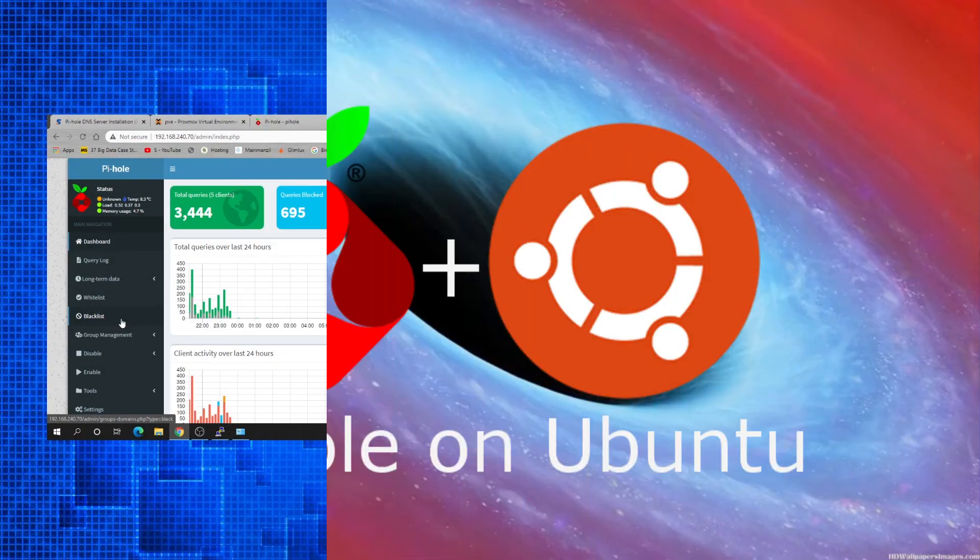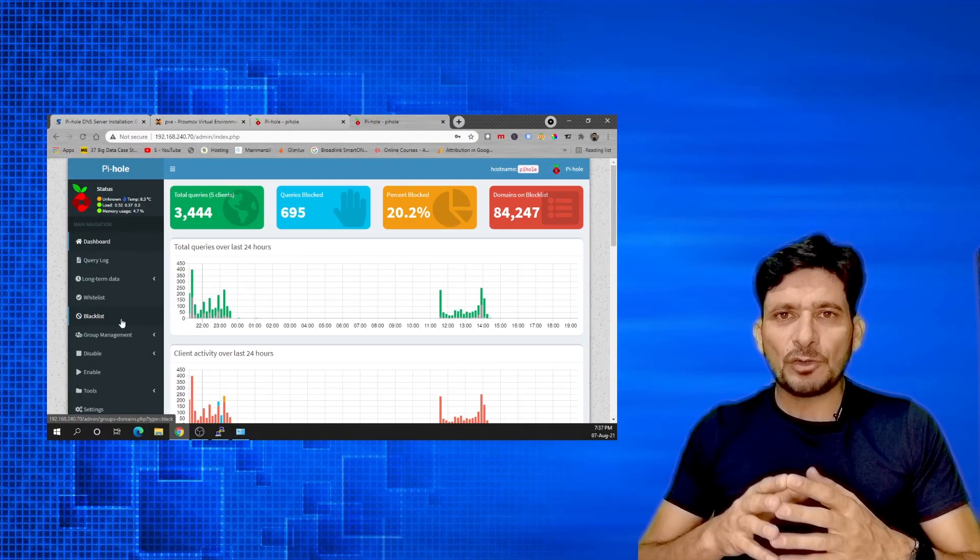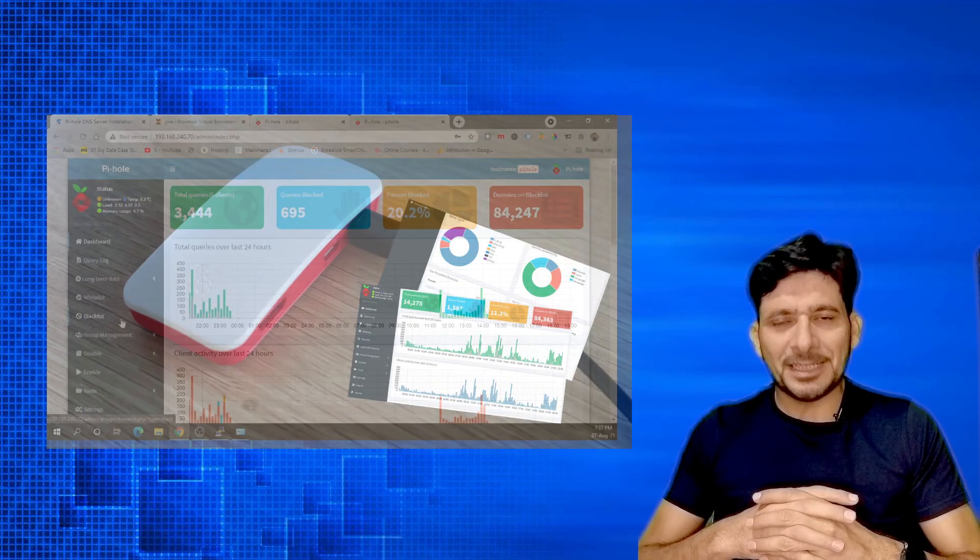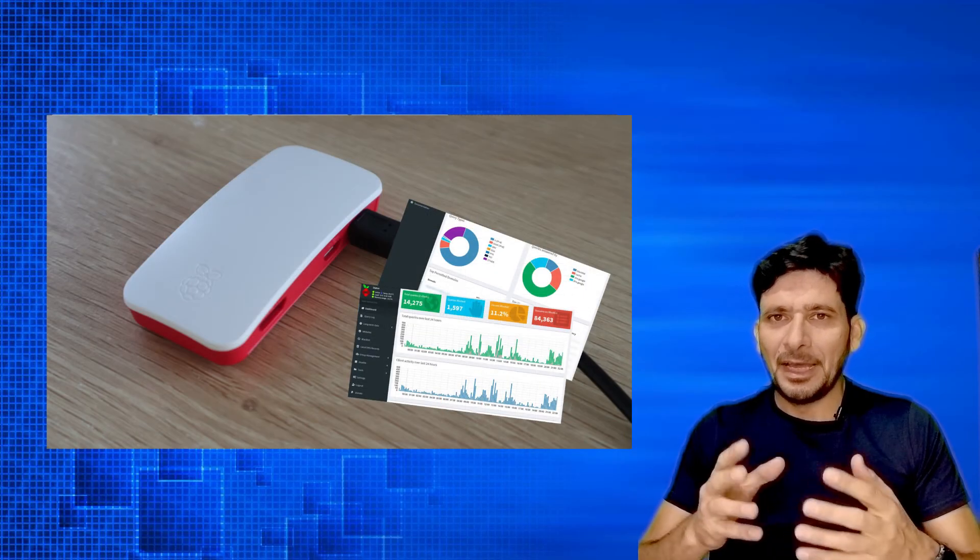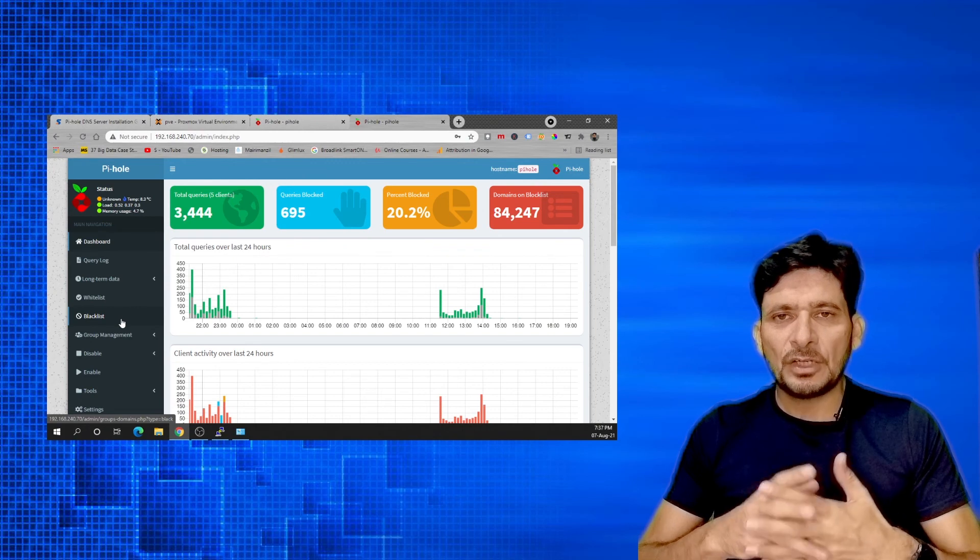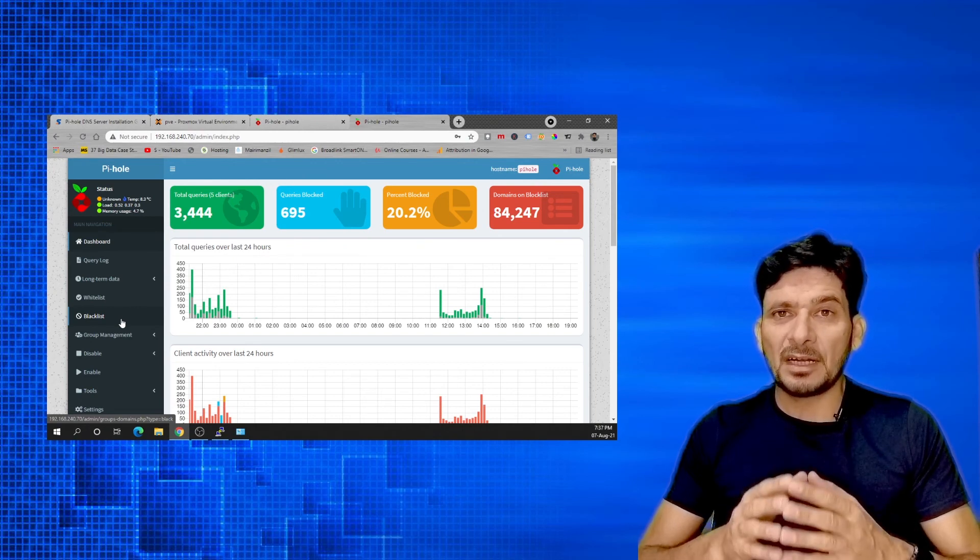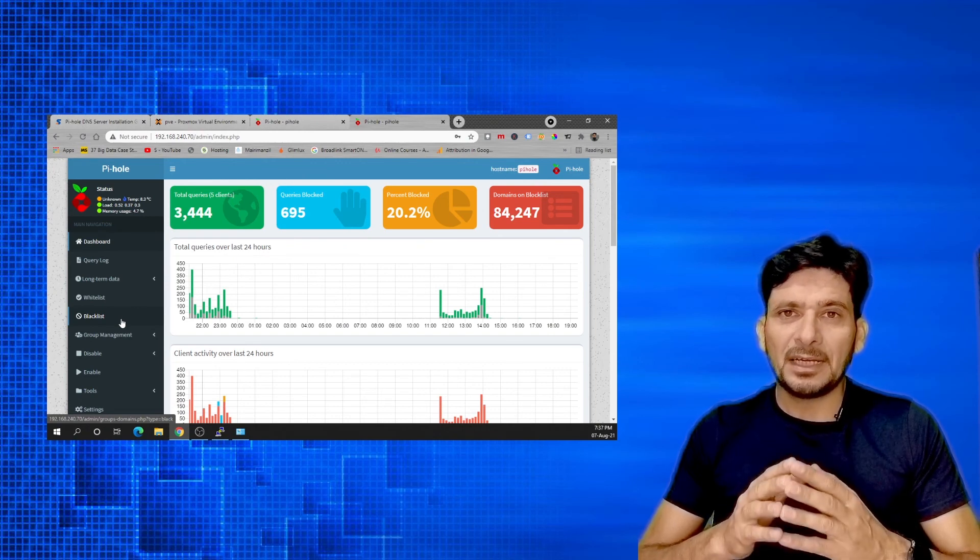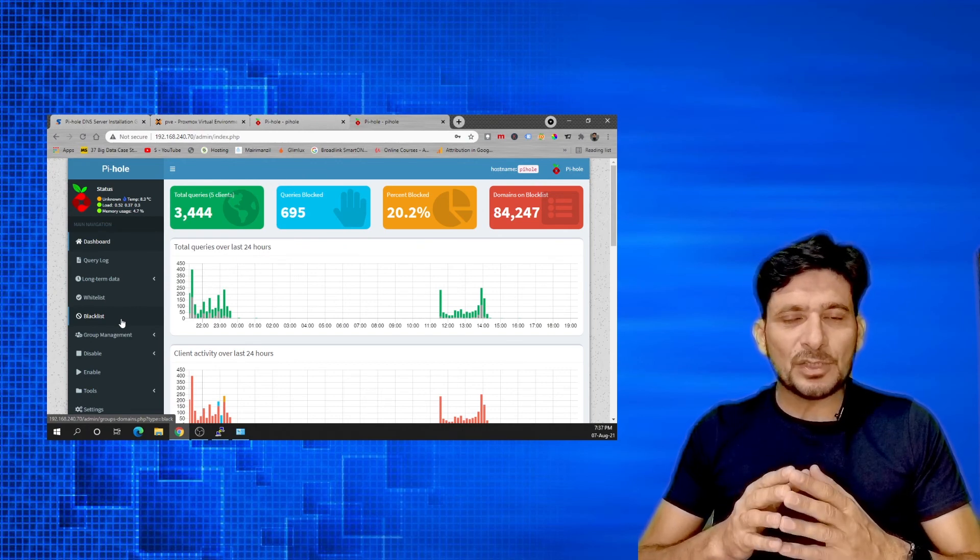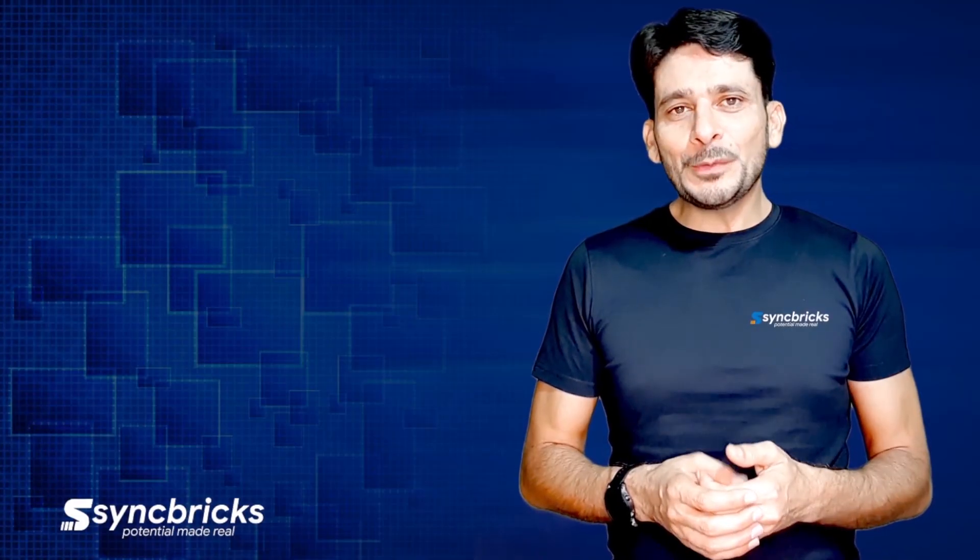This was a very simple installation of Pi-hole. Pi-hole can be installed on any Linux distribution. We have installed Pi-hole on Raspberry Pi and you have seen how easy it is to do the installation and to start blocking ads on your network. If you enjoyed this video please give me a thumbs up.